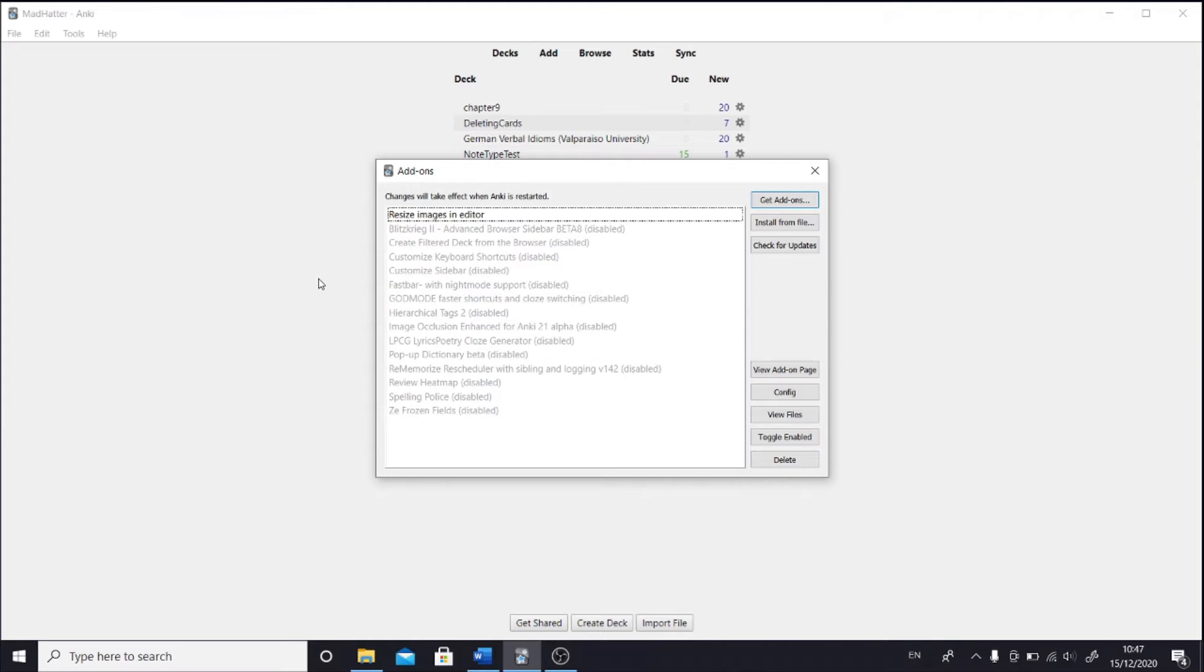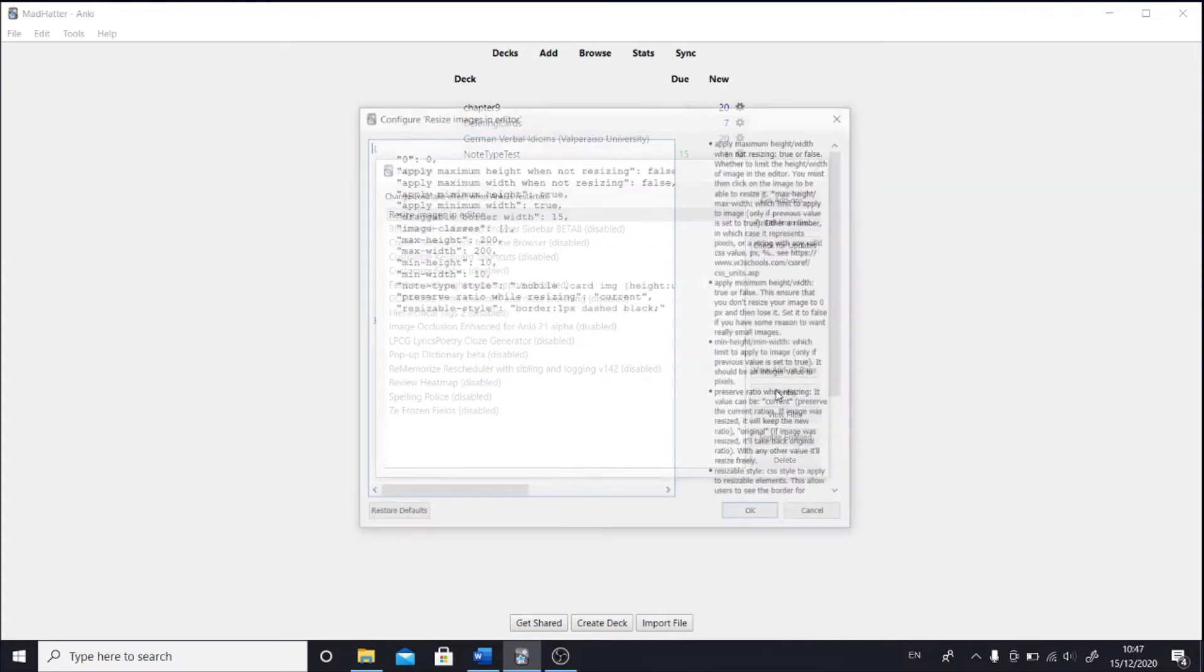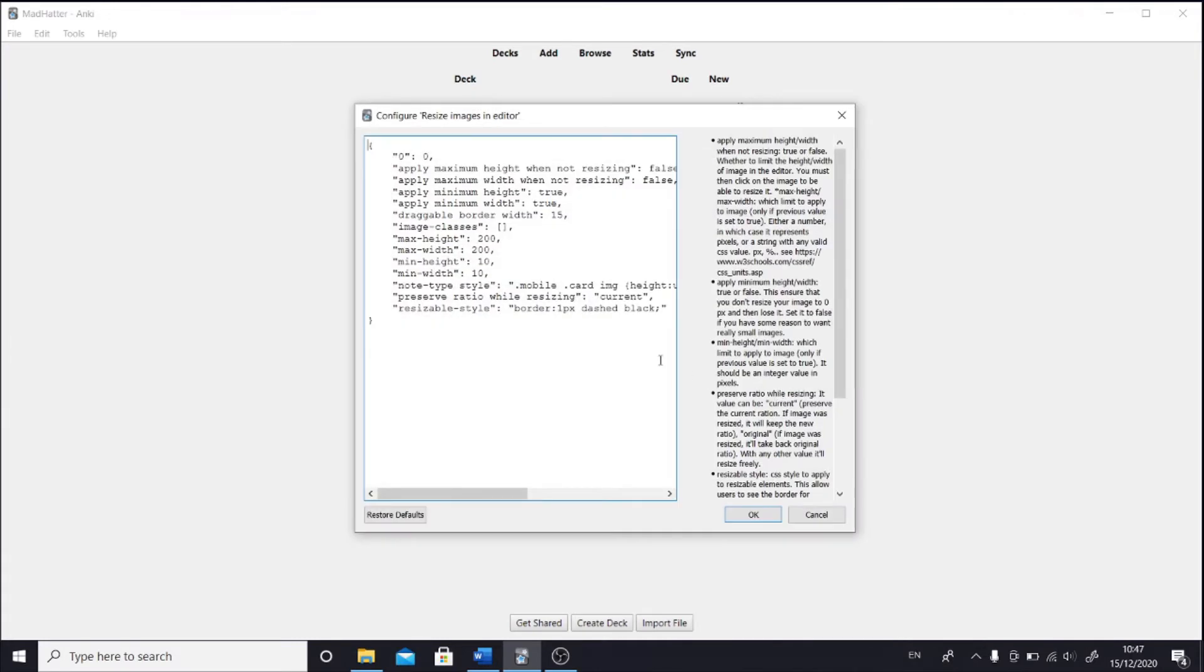Anyway, so let's click on, for example, the resize images in editor add-on, and let's go to config. The information on the margin describes all the different settings of this add-on. For instance, the default function of this add-on is to resize images by dragging.